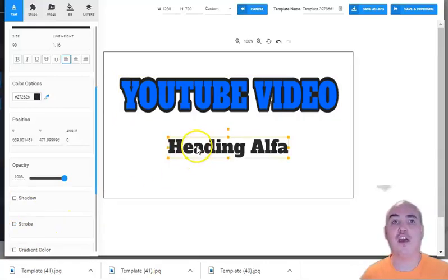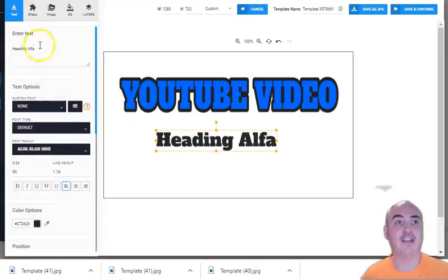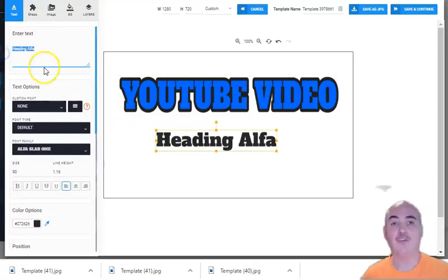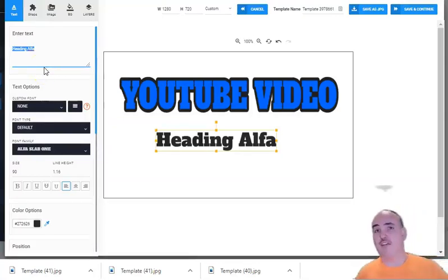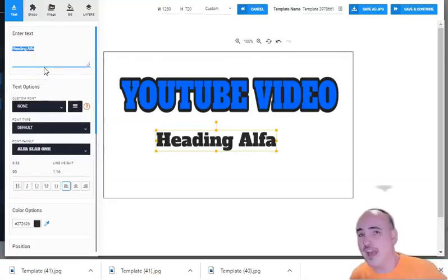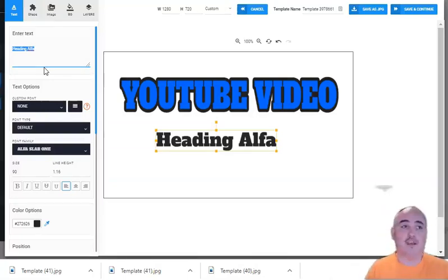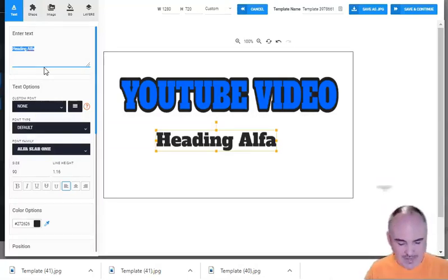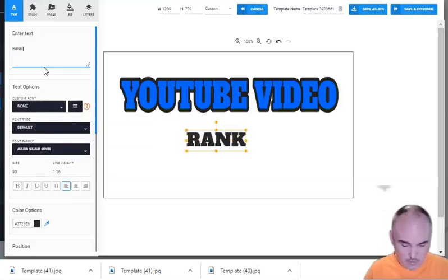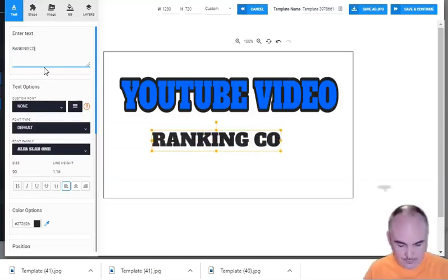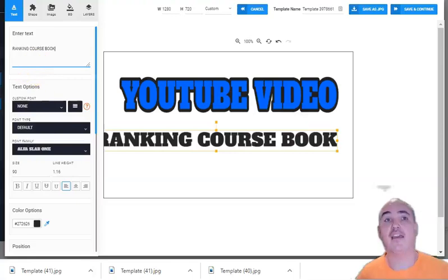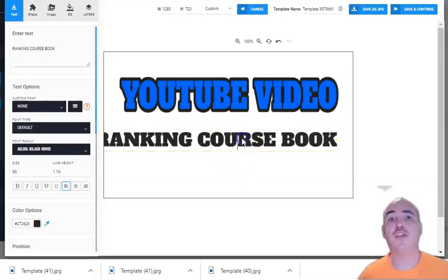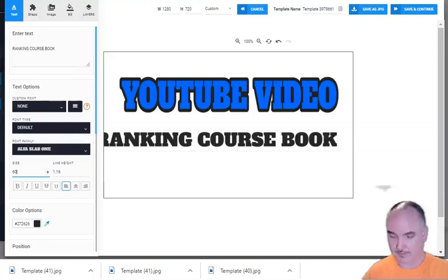And then we're going to have our second heading here and we just put whatever it is. Remember if it's local you put a phone number, if not you can put a second call to action or you can just have one line of text if you want. So let's go ahead and put my second line of text here: YouTube video ranking course book. So this is my second set of text.